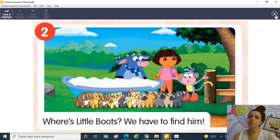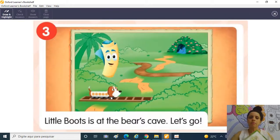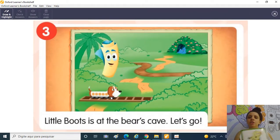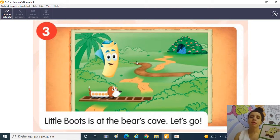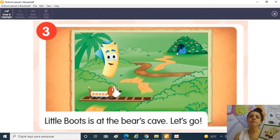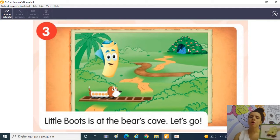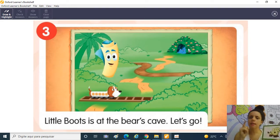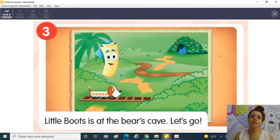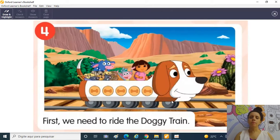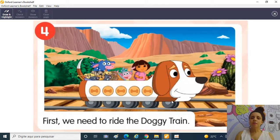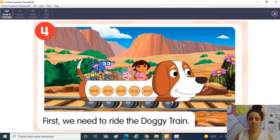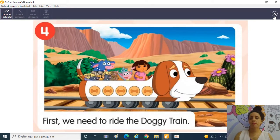Então eles precisam primeiro achar o Little Boots! O Matt disse que para chegar no Little Boots precisa passar de trem aqui, depois passar pelo rio enlameado e depois chegar lá na caverna onde está o Grumpy Bear! Porque o Little Boots está lá! E aí então eles começaram a missão! Primeiro, eles passearam de dog train, o trem de cachorrinho! E aí todos eles foram então em busca do Little Boots!